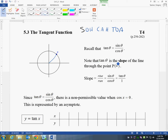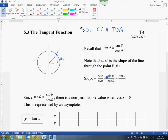Note that tan of theta is the slope of the line through point P. Starting at the origin, the slope of that line is the same thing as tan, because the rise is going to be the same thing as my y value, which is the same thing as sine, and the run is the same thing as the cos. So the slope is the same thing as tan.